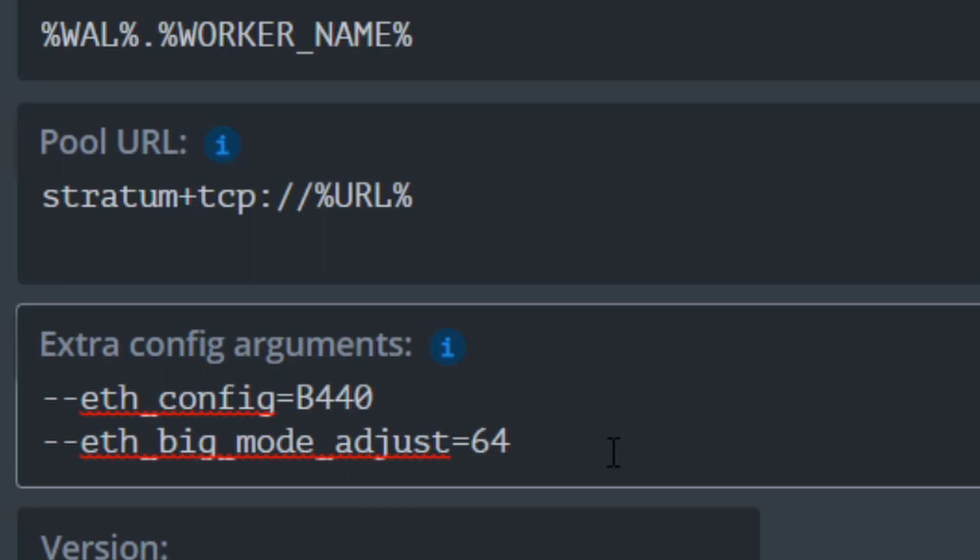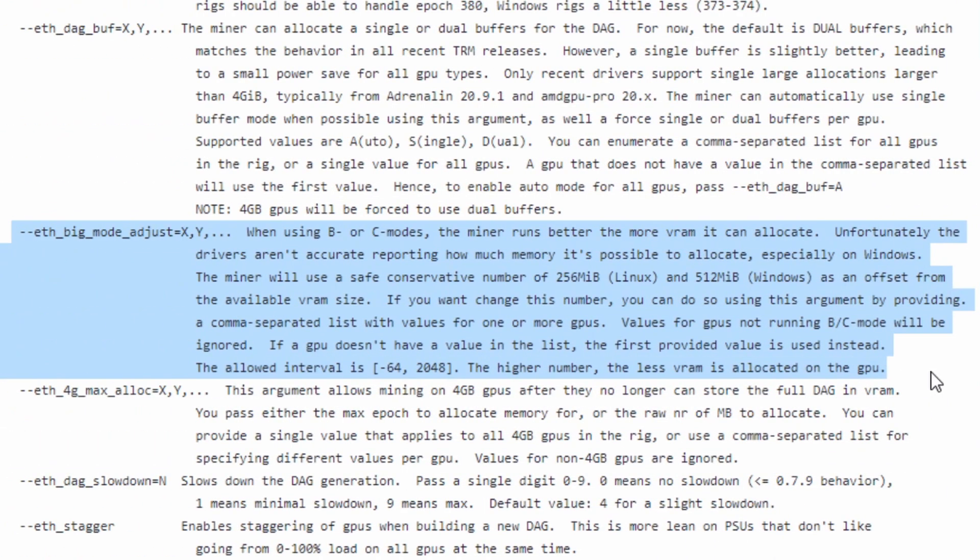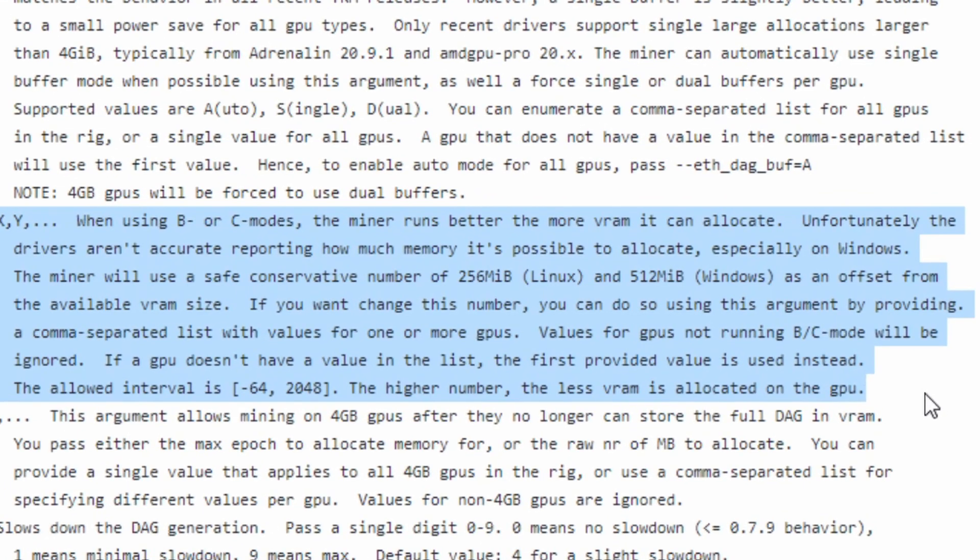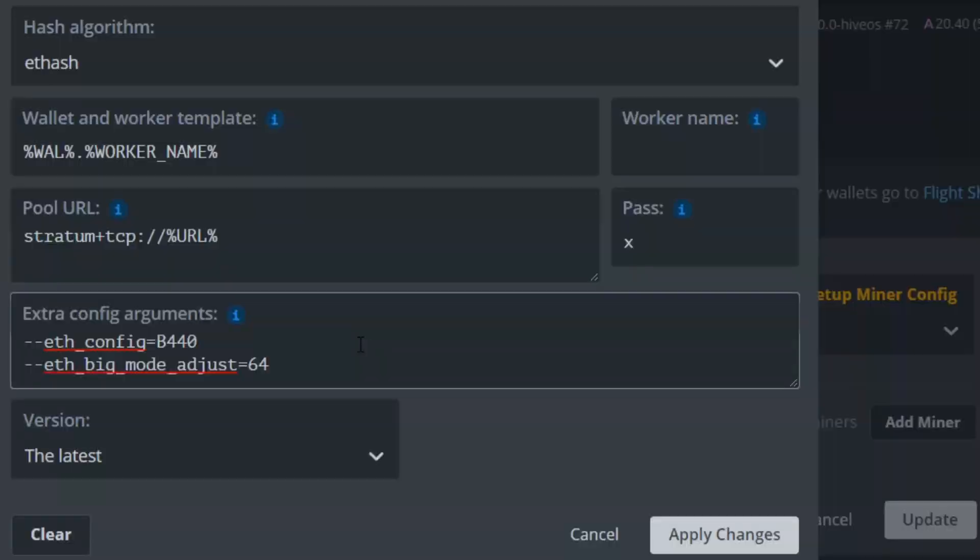The second argument that we are running is ETH big mode adjust. When using either B or C modes, the miner runs better with the more VRAM allocated. Unfortunately, the drivers aren't accurate in reporting how much memory is possible to allocate. With this setting, we're able to overwrite the 256 megabyte buffer and instead, we can lower that down to only leaving 64 megabytes free, which allows us to use a little bit more memory, adding to the efficiency of the TeamRed miner B mode.